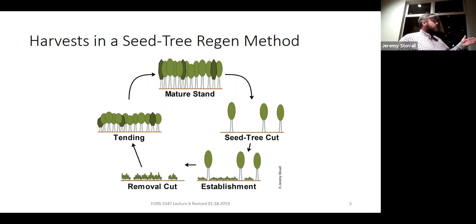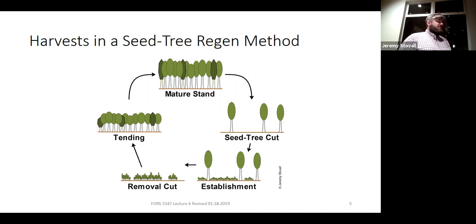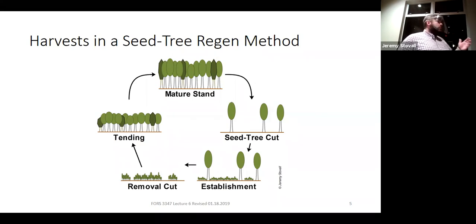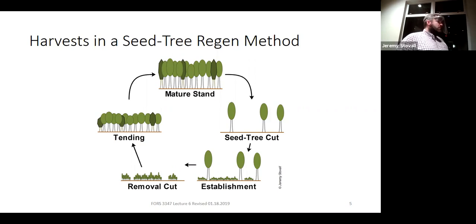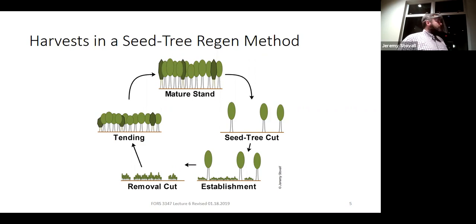You remove that older cohort. In southern pine we're talking about a three to five year period where you have two cohorts present, but you may be on a 30 to 50 year rotation. So you're looking at 10% or less of the rotation being in this period with two cohorts — 90% of the rotation it's an even-age stand, which is why we consider this an even-age method. That period with two cohorts is temporary, just to transition from the old stand to the new stand.